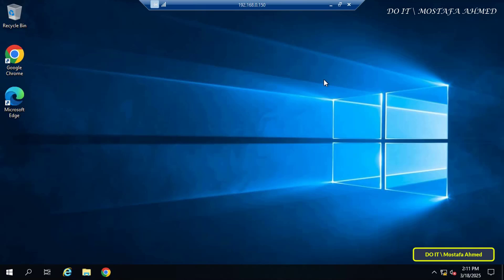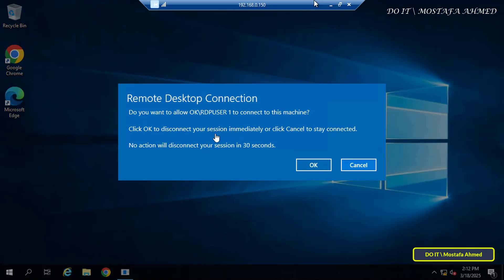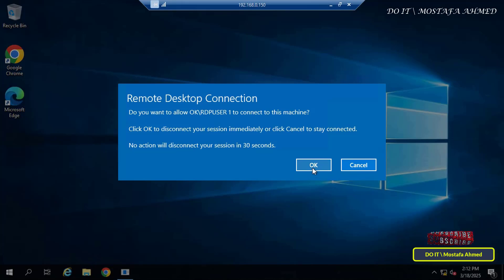For example, I am currently in a remote desktop session on a server running Windows Server, and when another user tries to open a remote desktop session on the same server, it will send me a message asking me to either terminate the current session and exit it, or not allow the user to connect. You will have two options: either continue your work and the other user will be disrupted, or exit and not continue your work.